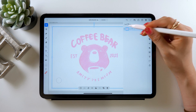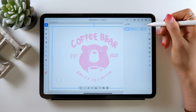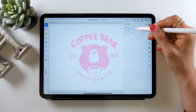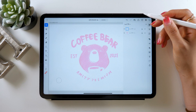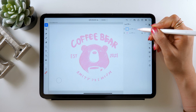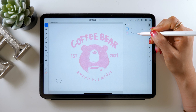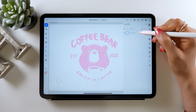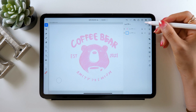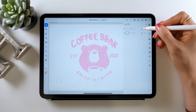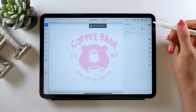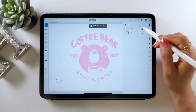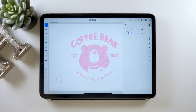Now we'll be tracing over here, so let's create a new layer. Tap the plus button to create a new layer above, and bring it under the draft. So now you should have your draft at the very top and the blank layer under that. For the draft layer, go ahead and lock it so it stays there.